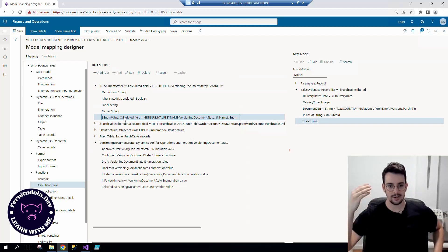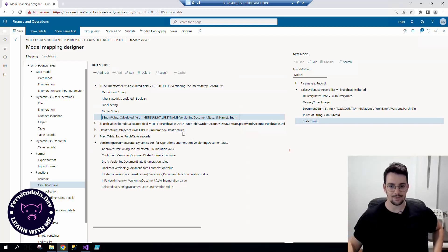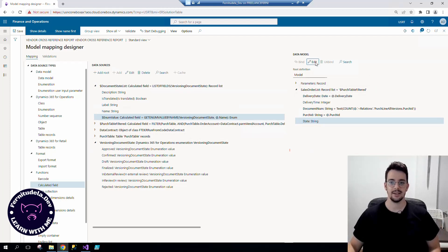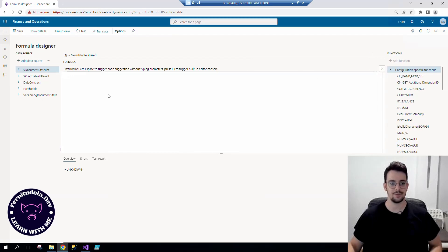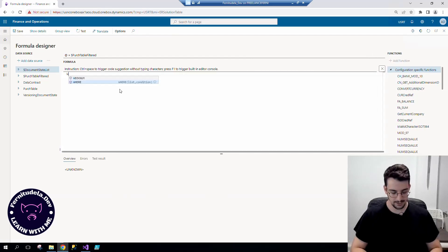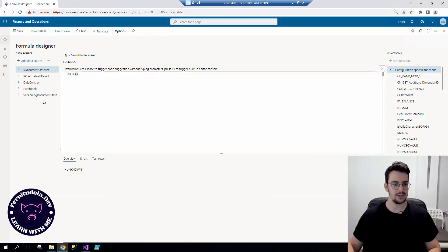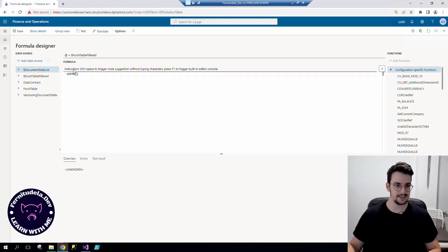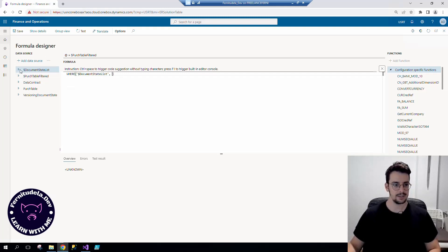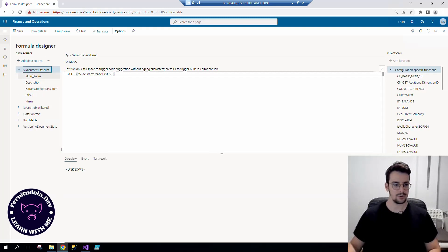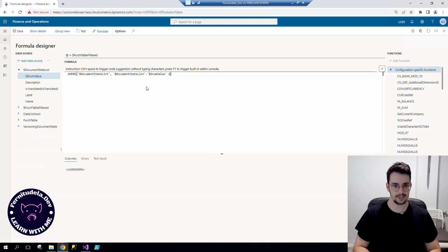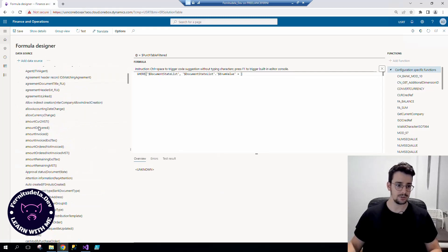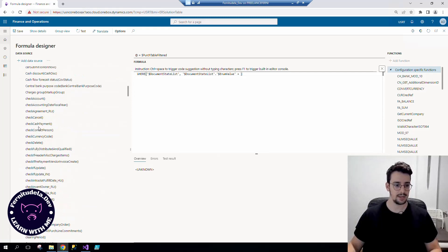So now we have all the ingredients to bind our state string, getting the information from the actual data. So we are going to get from the document state list the record which enum value is equal to the value that we want to export.